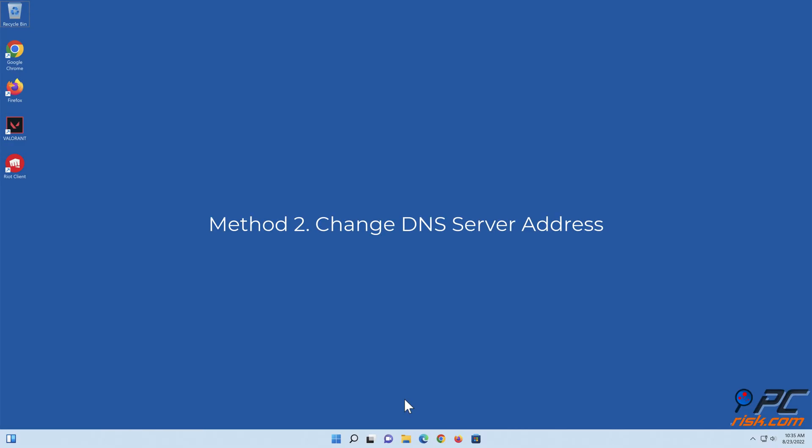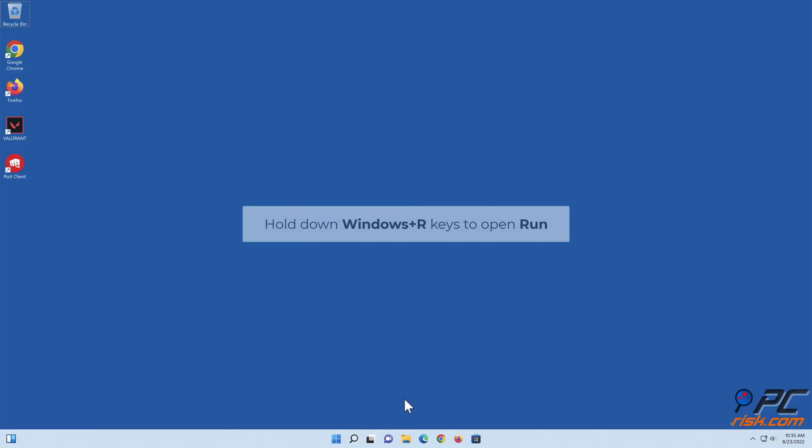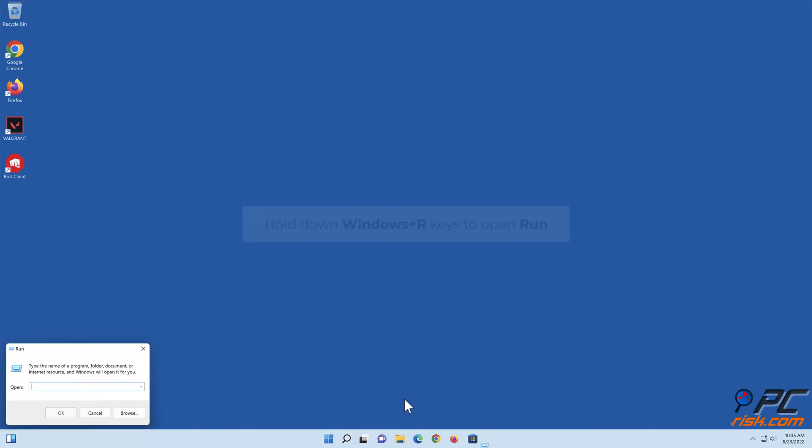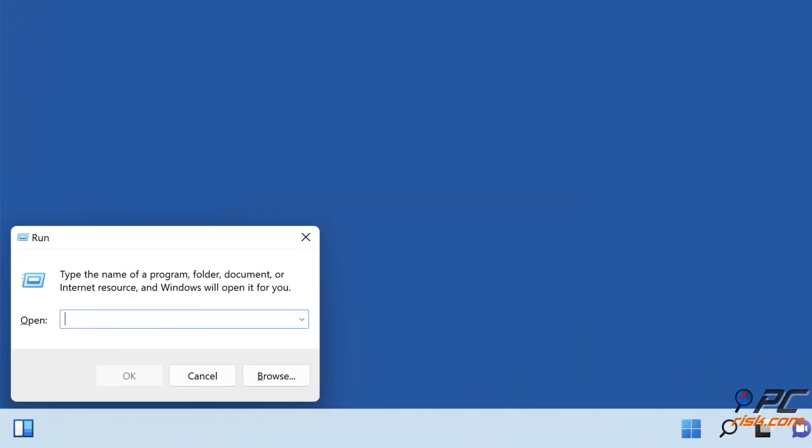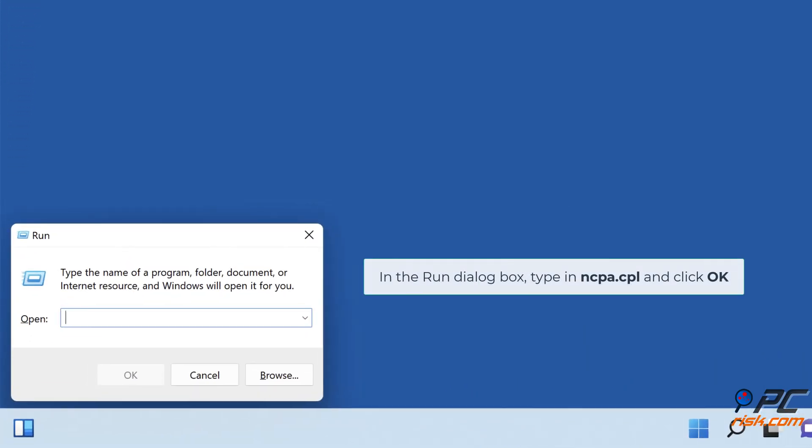Method 2: Change DNS server address. Hold down Windows plus R keys to open Run. In the Run dialog box, type in ncpa.cpl and click OK.